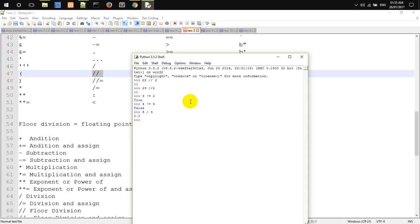And for Floor Division, what do we do? It is a double-slash for Floor Division.